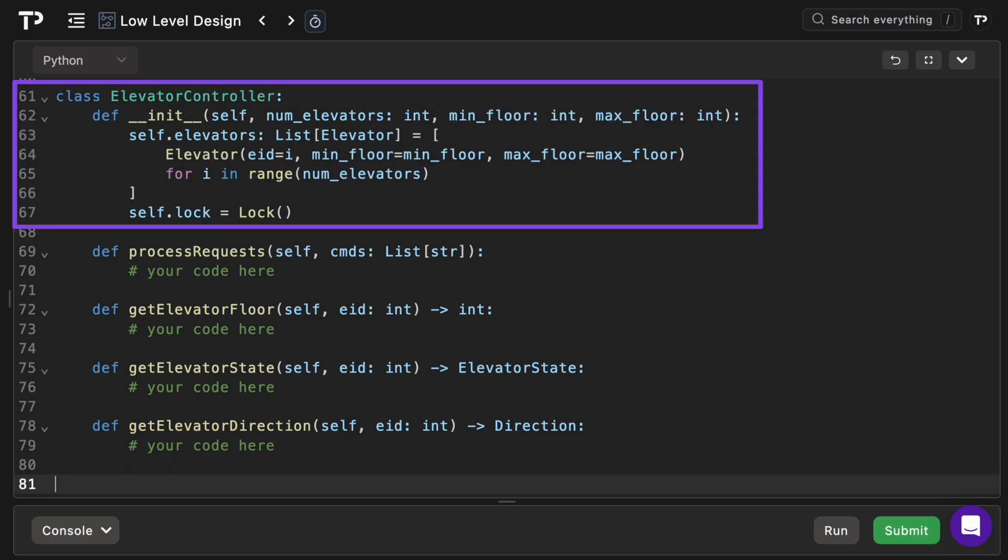In the constructor we create a list of elevator instances from id 0 to number of elevators minus 1 and it creates its own lock as well to protect multi-car scheduling decisions.